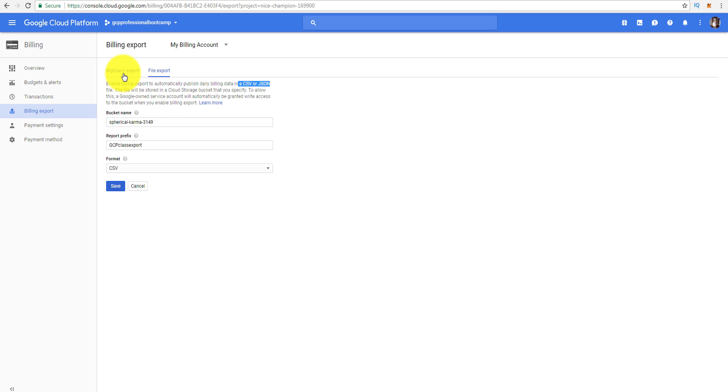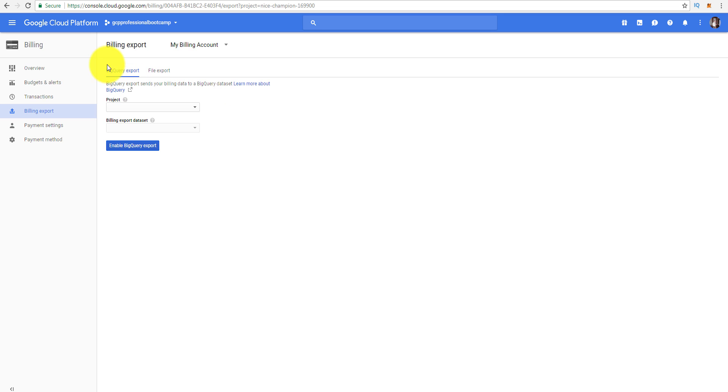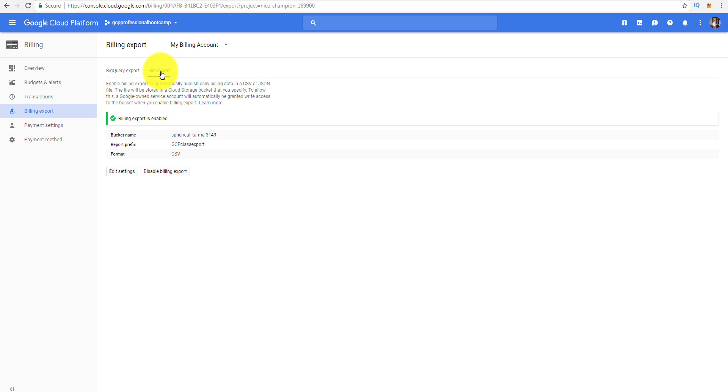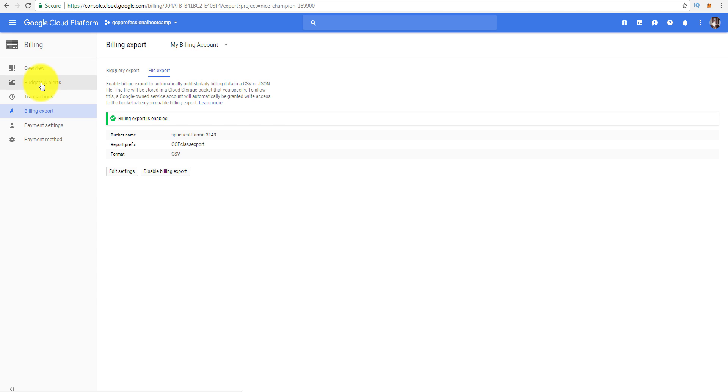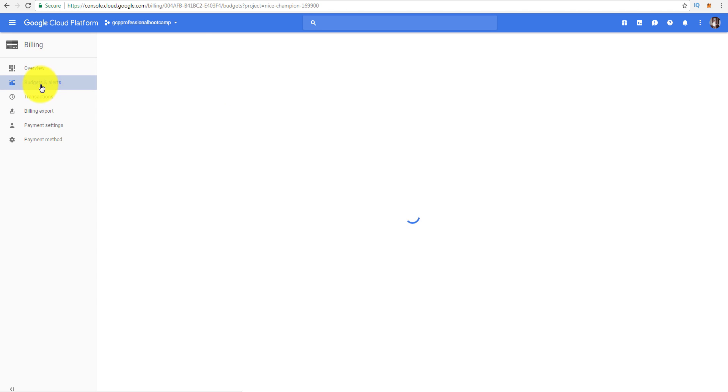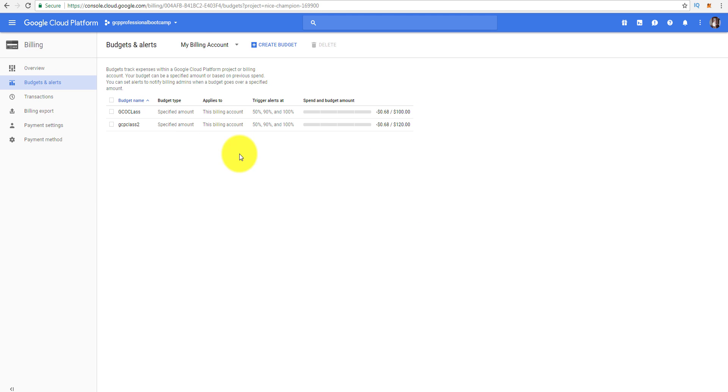A couple things I want to point out: one thing I did see on the test was how can you save your billing export - BigQuery or you do a file export in JSON or CSV. Remember that. I could also create budgets and alerts. If I've got a spend-happy developer who likes to spin up App Engine and Compute Engine instances and drop all kinds of BigQuery information, you want to monitor that and keep within a budget.